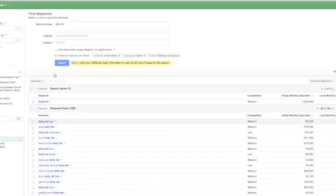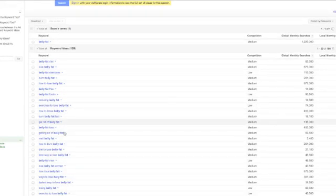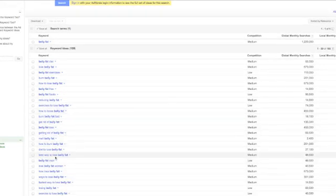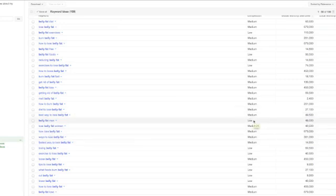So anyway, you want to use this keyword tool to figure out what are the other phrases around your main keyword that you could use where there's medium or low competition. There's a lot of searches a month, not too many.